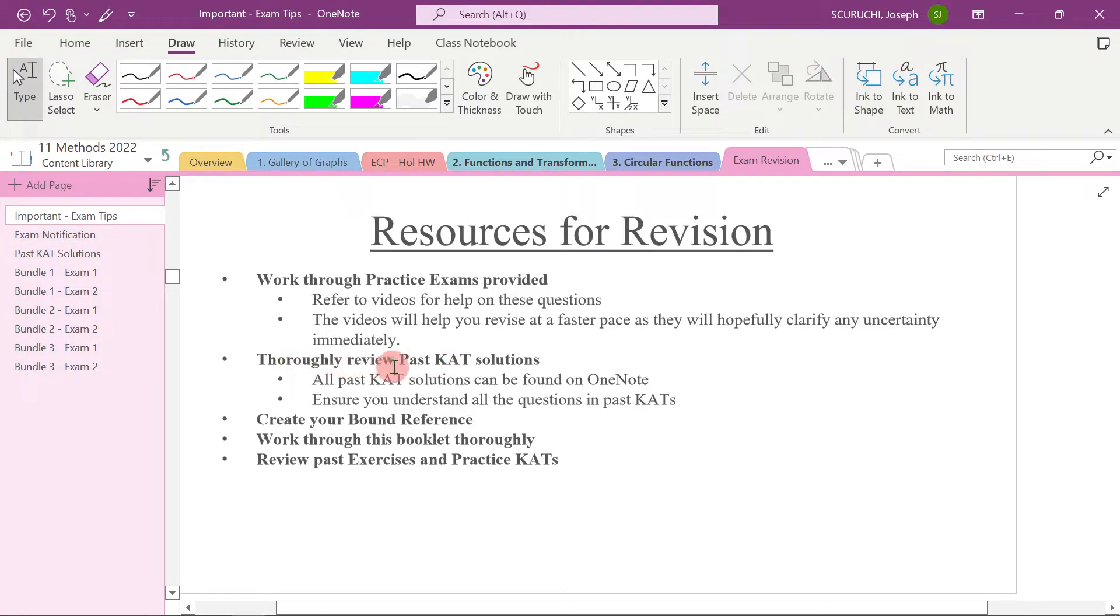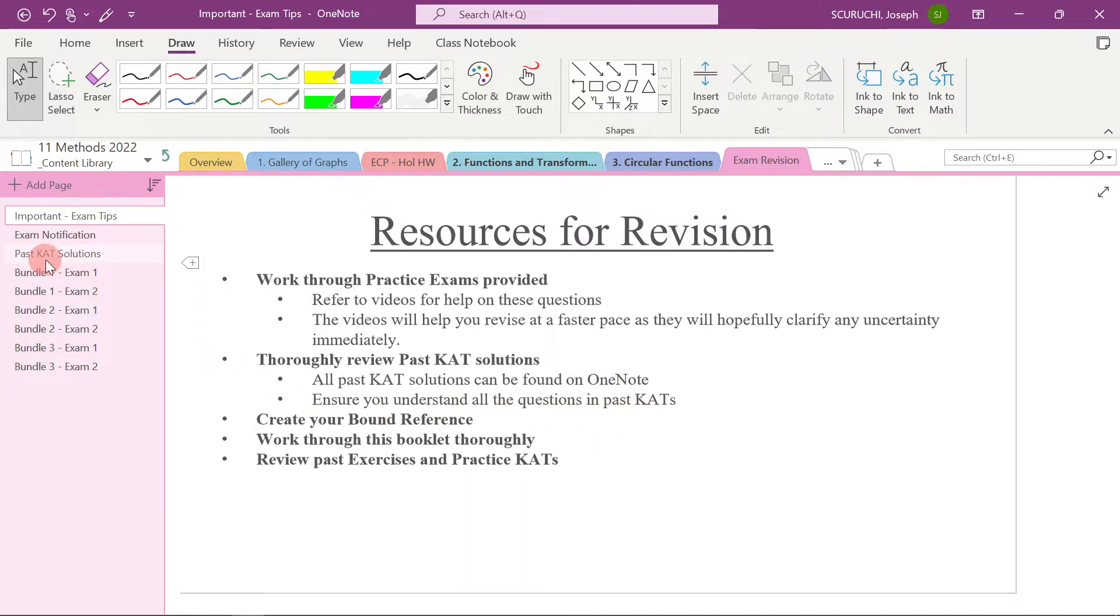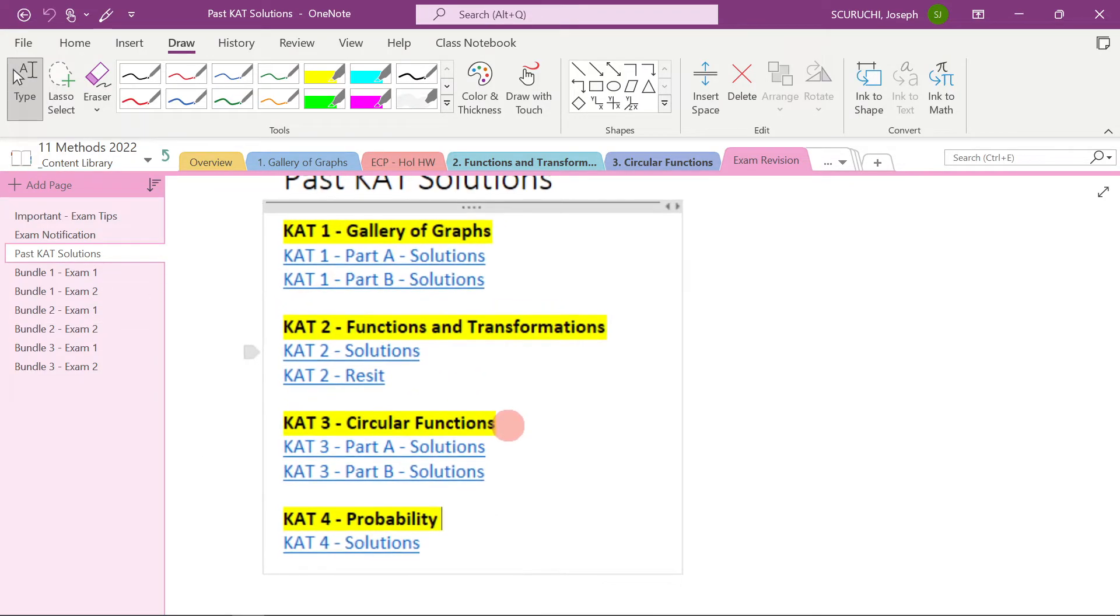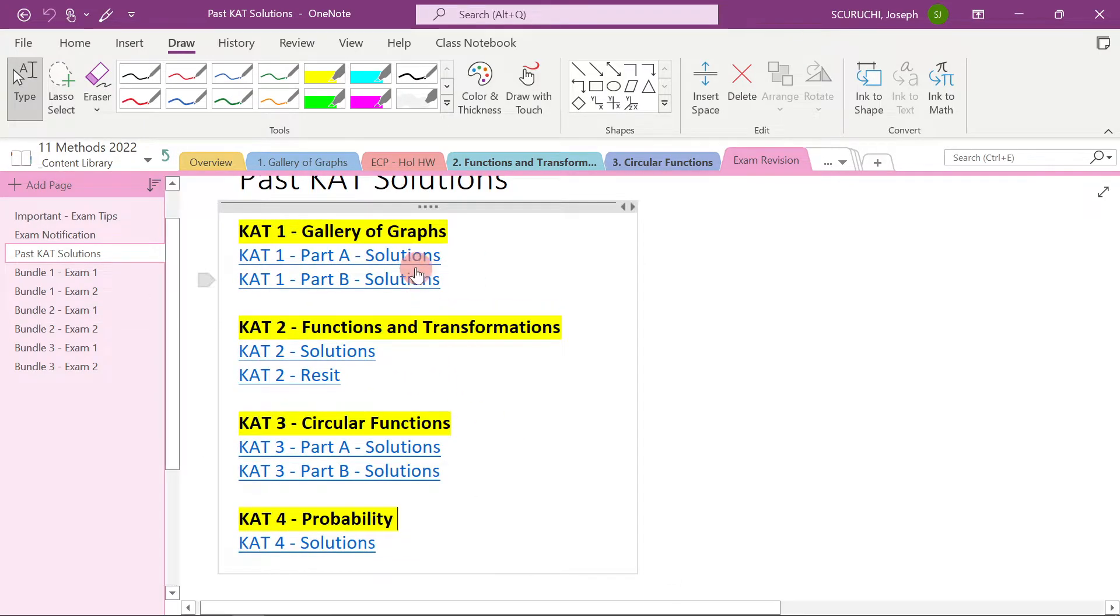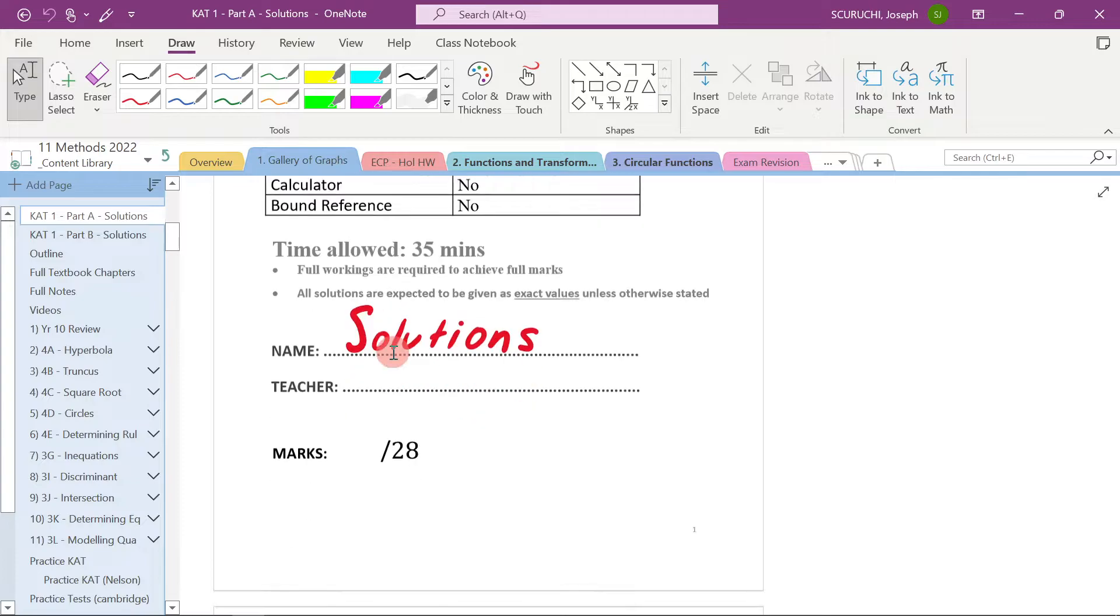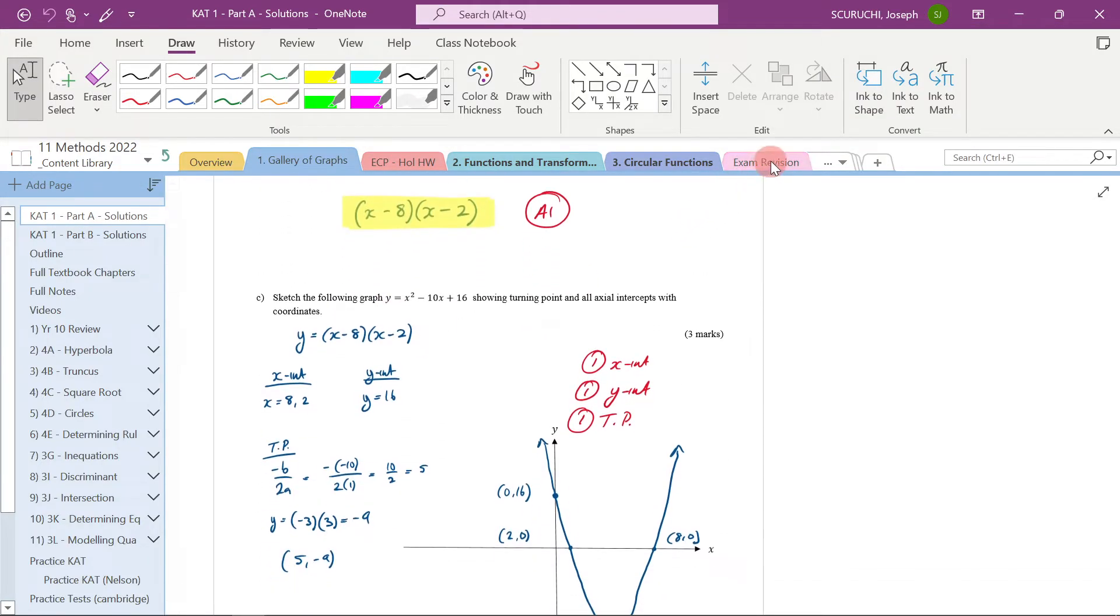All right. Next, thoroughly review past CAT solutions. All past CAT solutions can be found on the OneNote. Ensure you understand all questions in past CATs. So here I've put them all here just for your convenience. So here are all your past CATs. And if you just click on these links, it will just take you to the relevant section here. And they're all here.